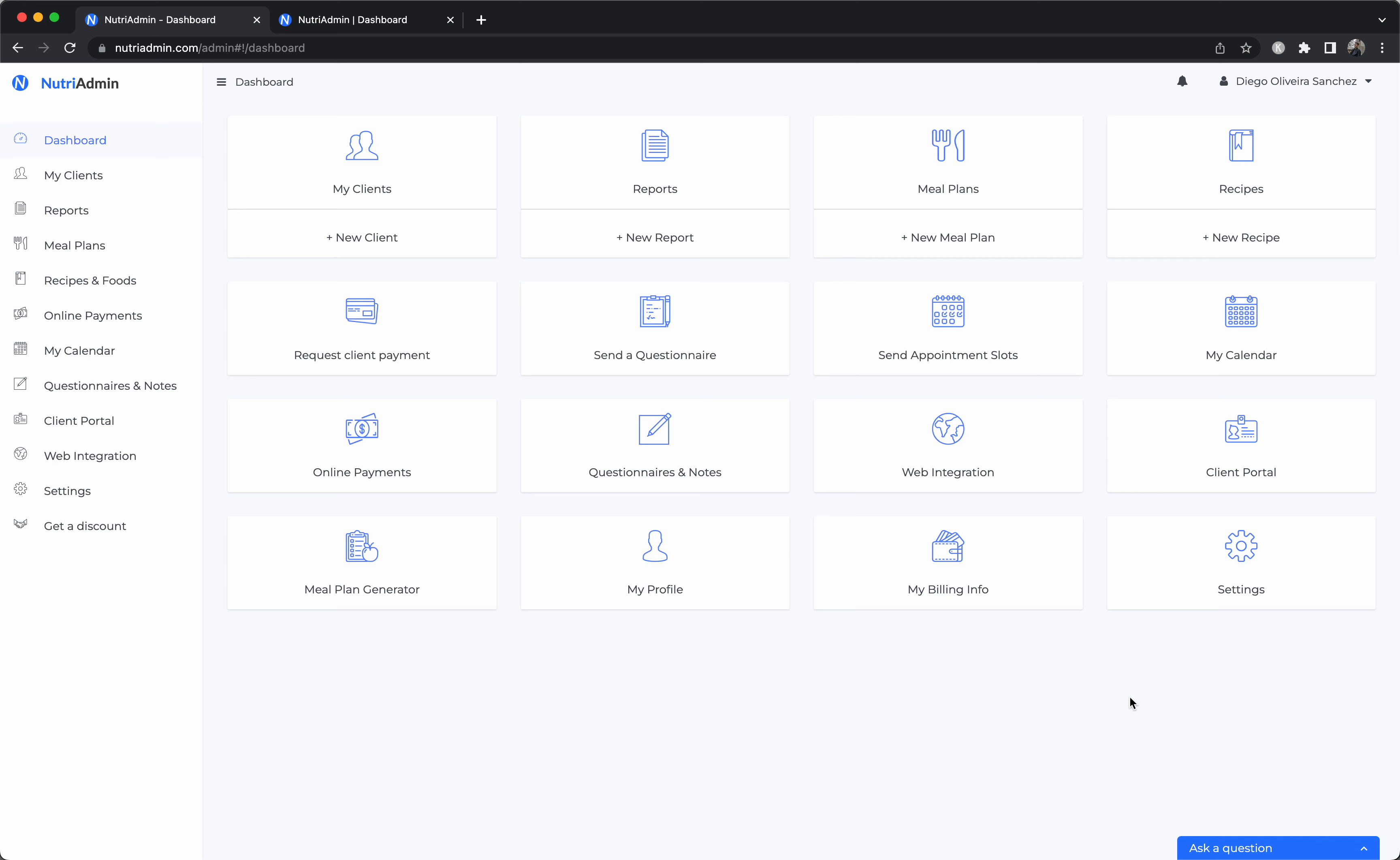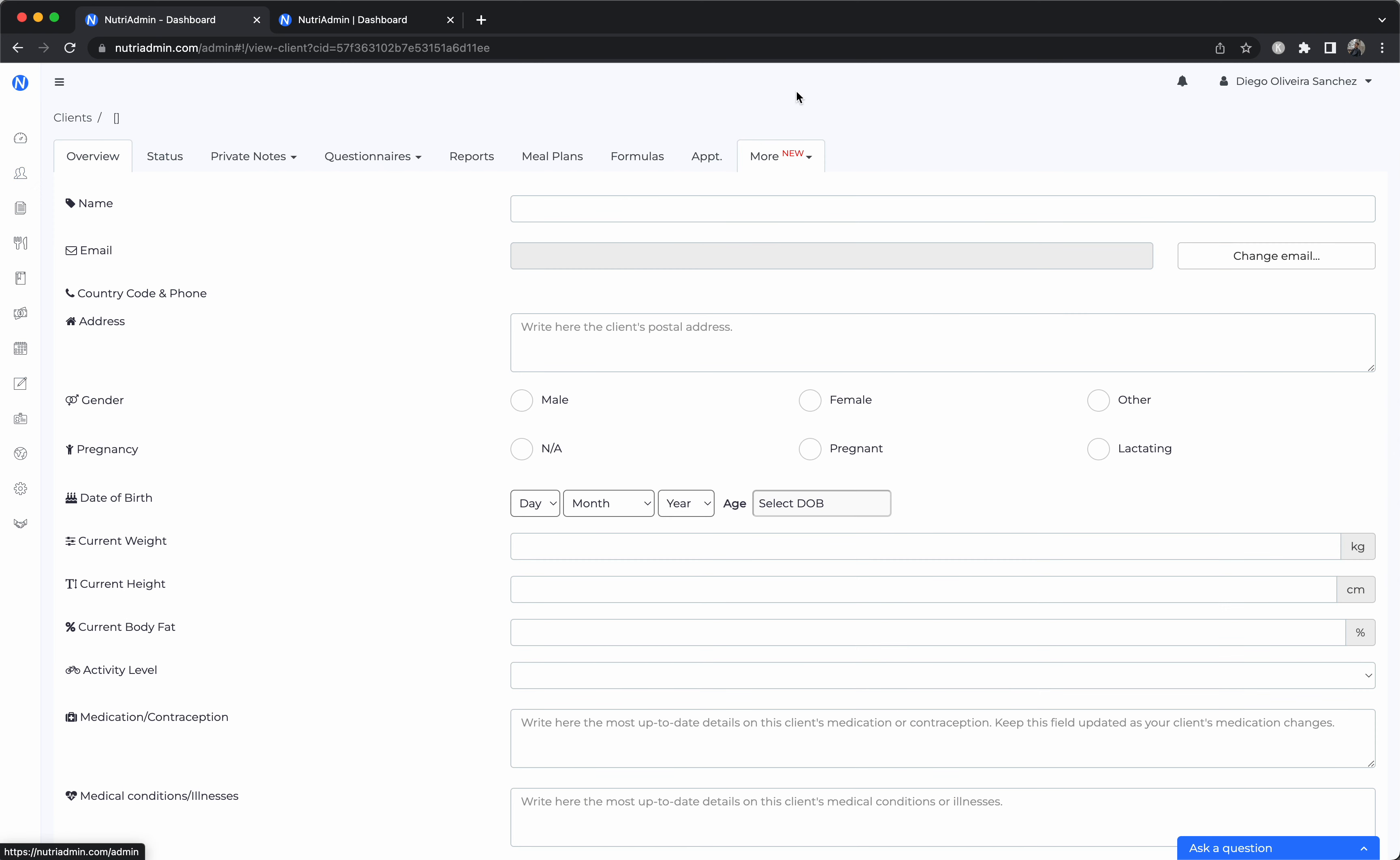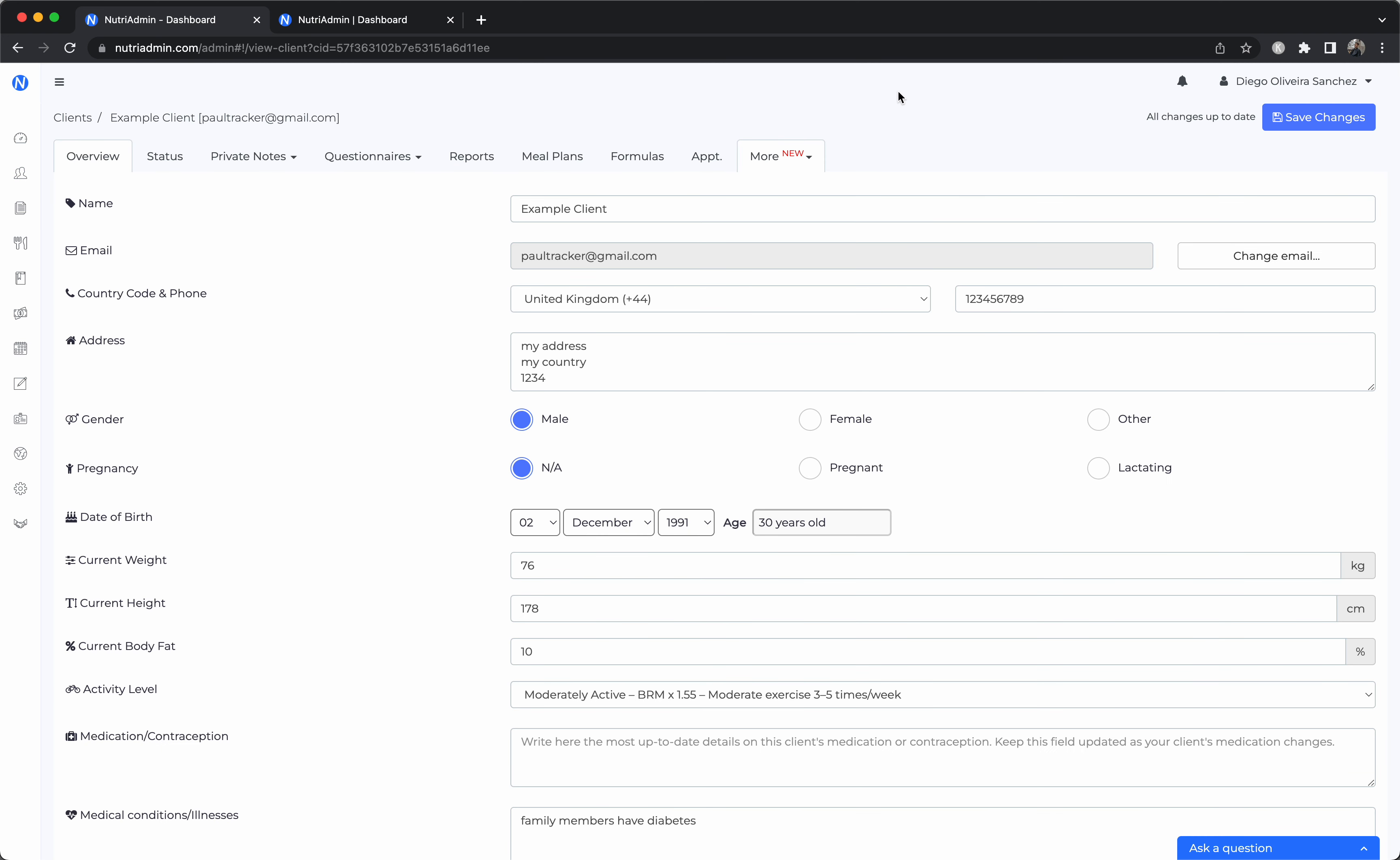NutriAdmin has about 4.7 or 4.8 star reviews on average, so that's amongst the best in the market, and it allows you to do all your work in a single place in a very efficient form. So we have a variety of features to accomplish the different tasks that the nutritionist, dietitian, trainer, or coach can do in their work.